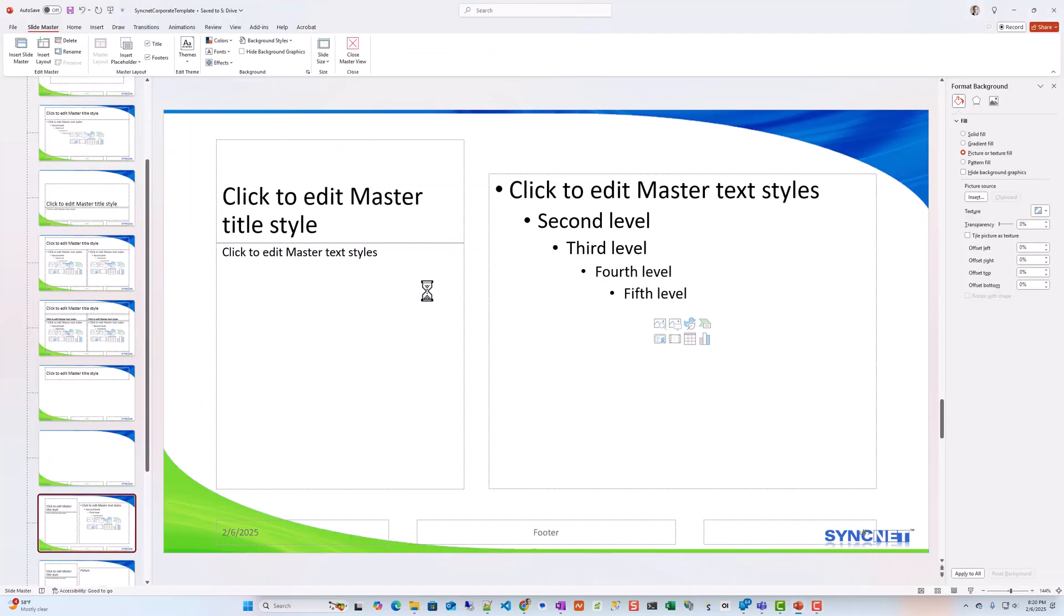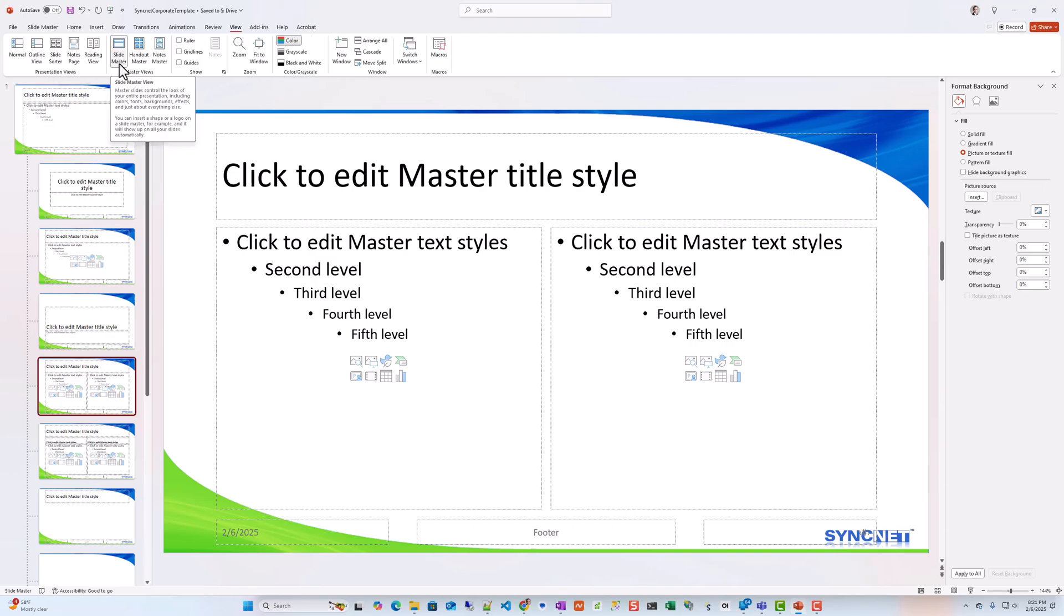Now you have a legitimate PowerPoint template that you can use. And this can be applied to other PowerPoint presentations that you've created in the past. But this is the correct way to create a PowerPoint template using the Slide Master.